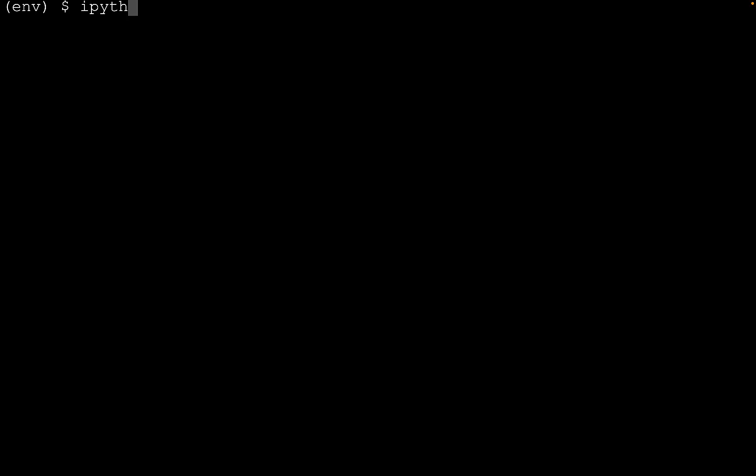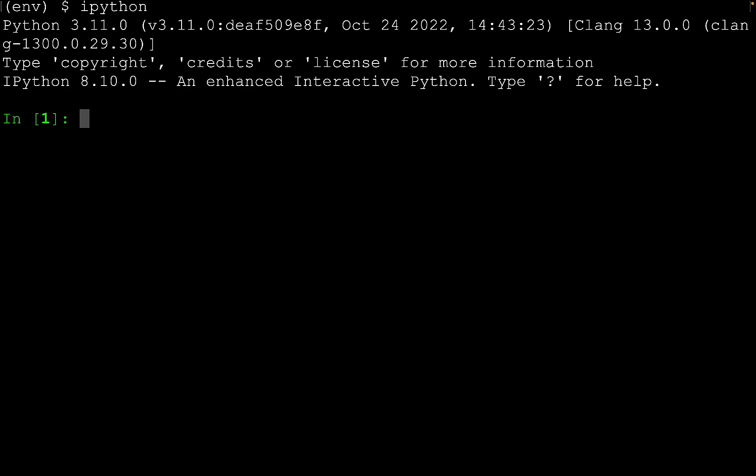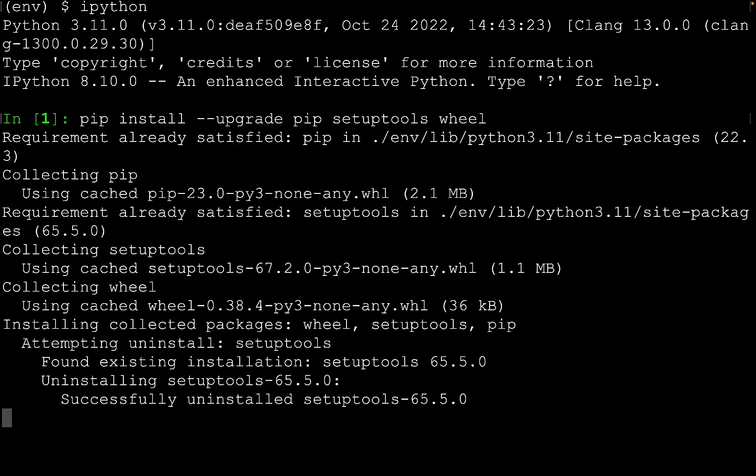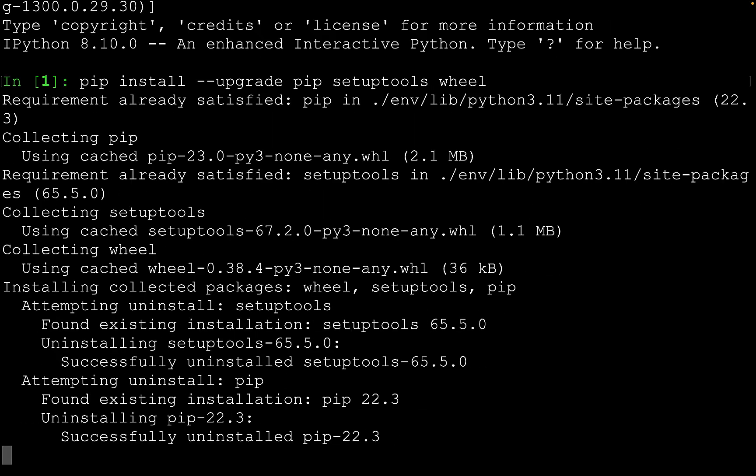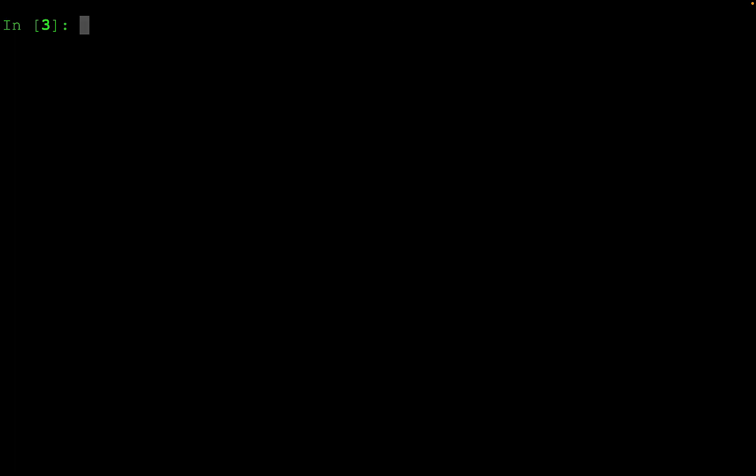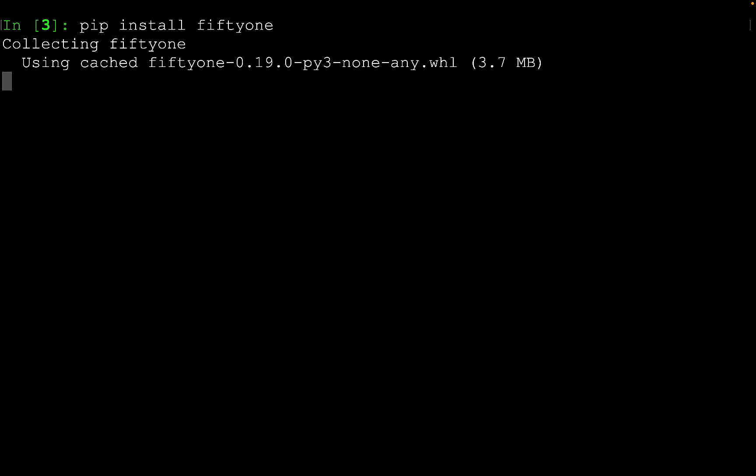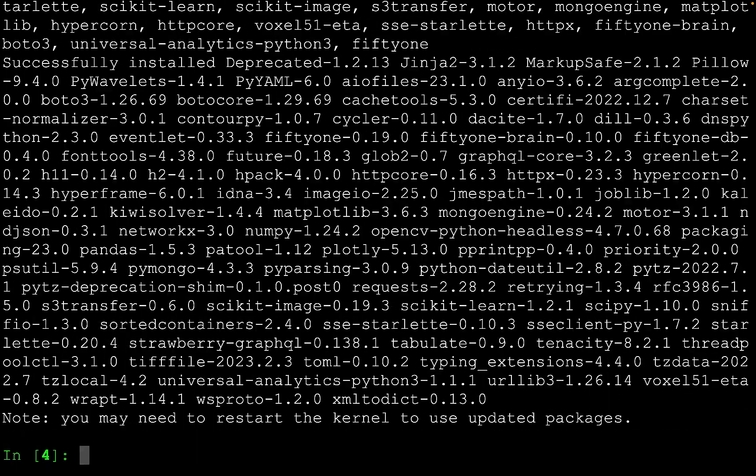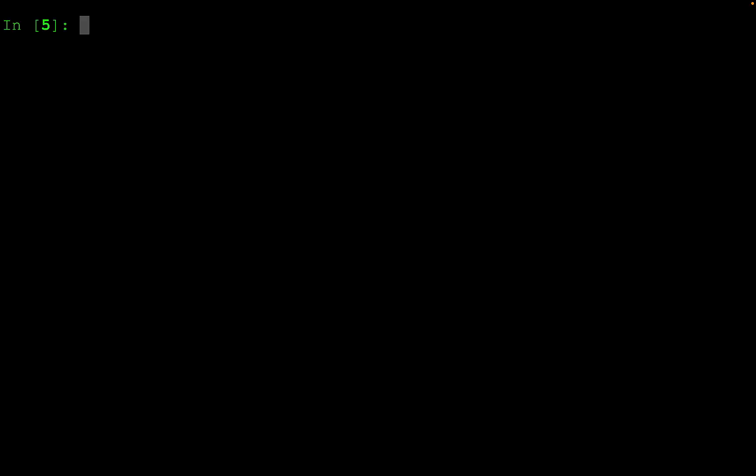So, let's open up an IPython session. From here, let's go ahead and upgrade our setup tools. With our setup tools upgraded, we're now ready to go ahead and install FiftyOne. With FiftyOne installed, let's go ahead and restart the kernel.